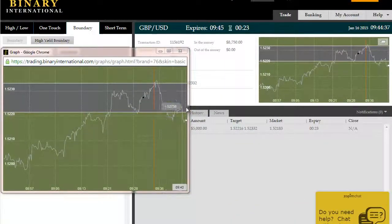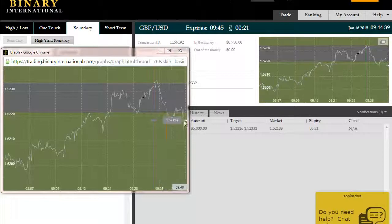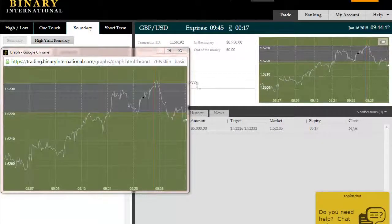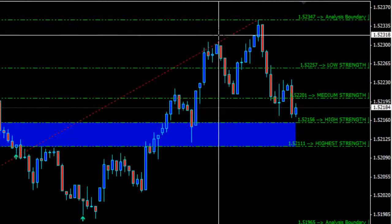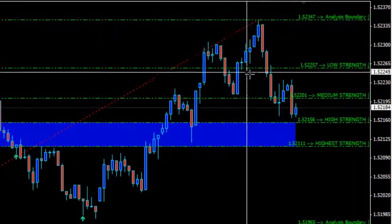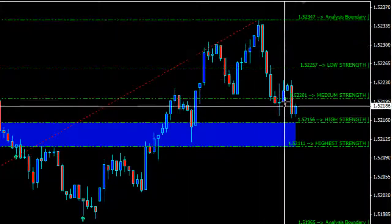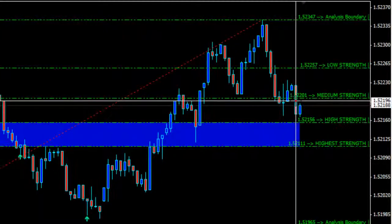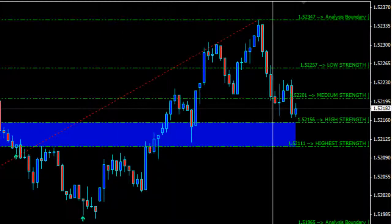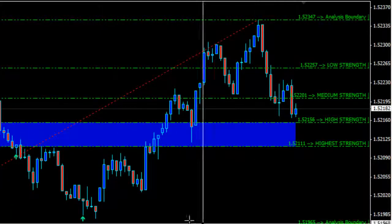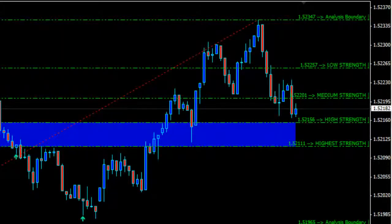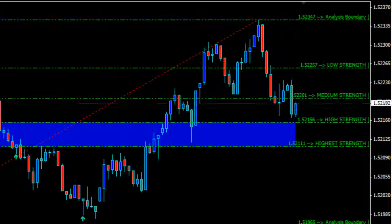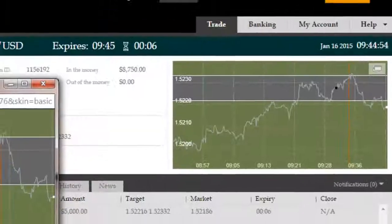All right, back again. Roughly 23 seconds remaining on the GBPUSD outside boundary trade. As you can see, price has fluctuated inside that zone for a short period of time before eventually collapsing through the lower strength level — the lower boundary — and now that lower boundary region is serving as strong resistance to price in continued upwards movement.